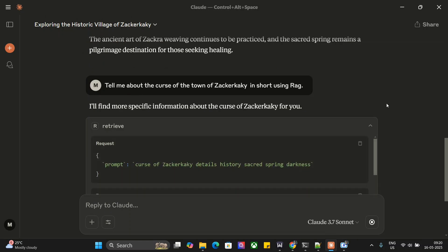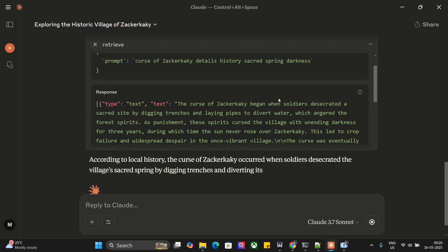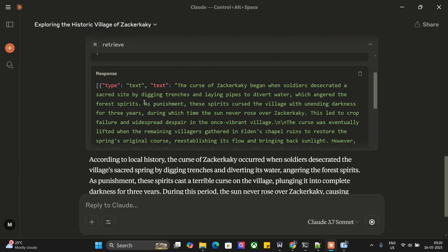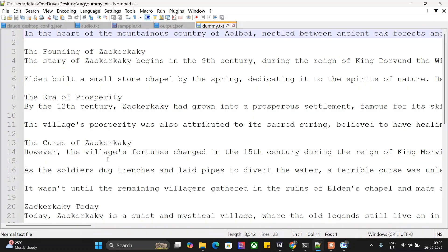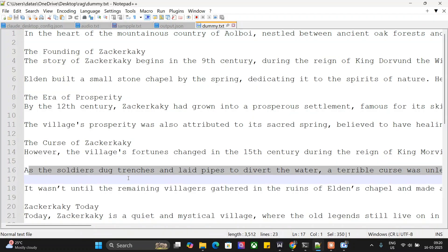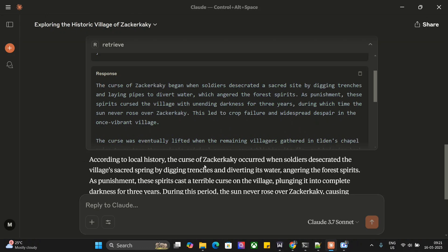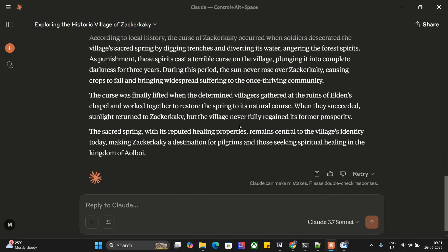Now we have our answer from RAG. As you can see, 'the curse of Zeckerkaky began when soldiers desecrated a sacred site by digging trenches and laying pipes to divert water.' Let's check the source: 'As the soldiers dug trenches and laid pipes to divert the water, a terrible curse was laid down.' So it's able to correctly extract the information from our RAG MCP server.